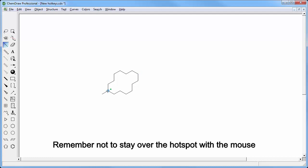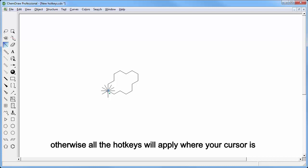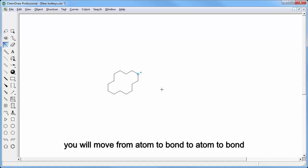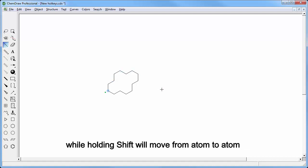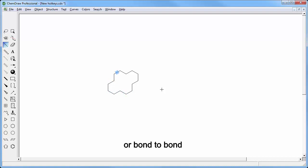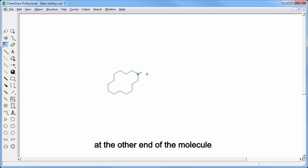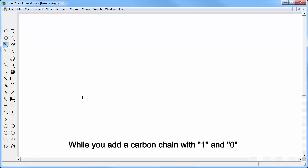Remember not to stay over the hotspot with the mouse, otherwise all the hotkeys will apply where your cursor is. If you are over an atom hotspot and press the arrows on your keyboard you will move from atom to bond to atom to bond, while holding shift will move you from atom to atom or bond to bond. For larger molecules it may be easier to use the mouse to touch and activate a hotspot at the other end of the molecule.